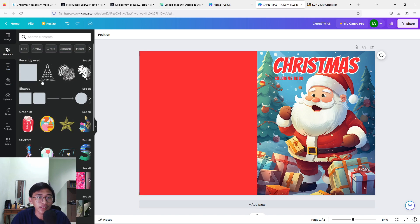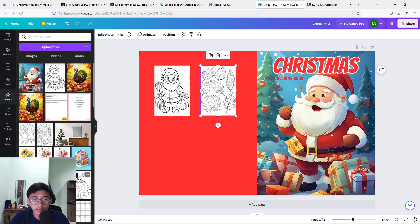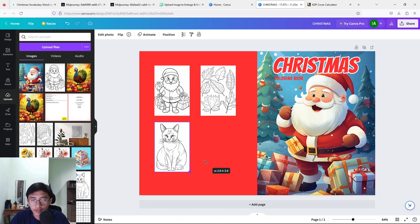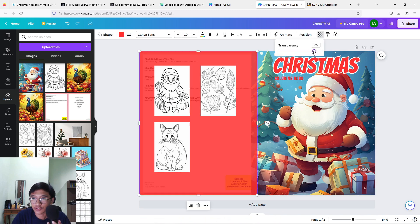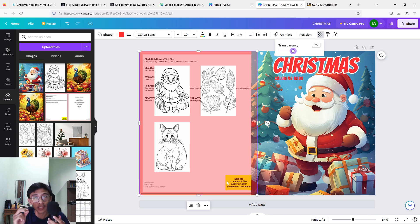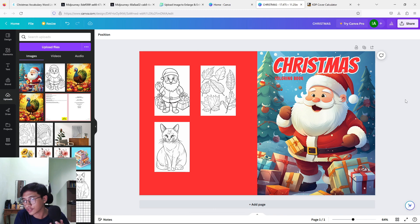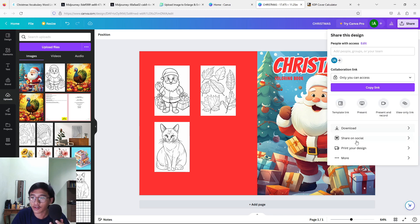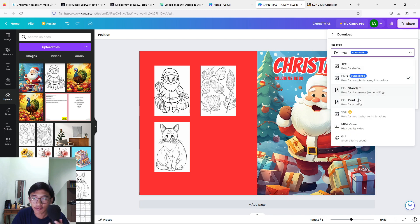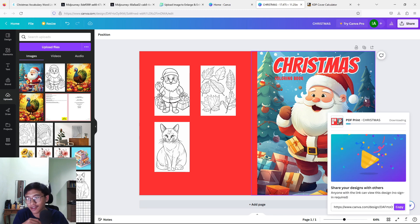For my back cover I usually upload some interior pages so people know what to expect from buying the book. I've got three pictures here. One important thing: lower the transparency to check — make sure you don't put any image or text in the barcode area because Amazon will print out a barcode there. So just leave that area blank. Press 'Share' in the top right corner, download as PDF Print, and we have completed our book cover. That's all for today's video — I hope you guys liked it. Please smash the like button, consider subscribing, and I'll see you in the next video!